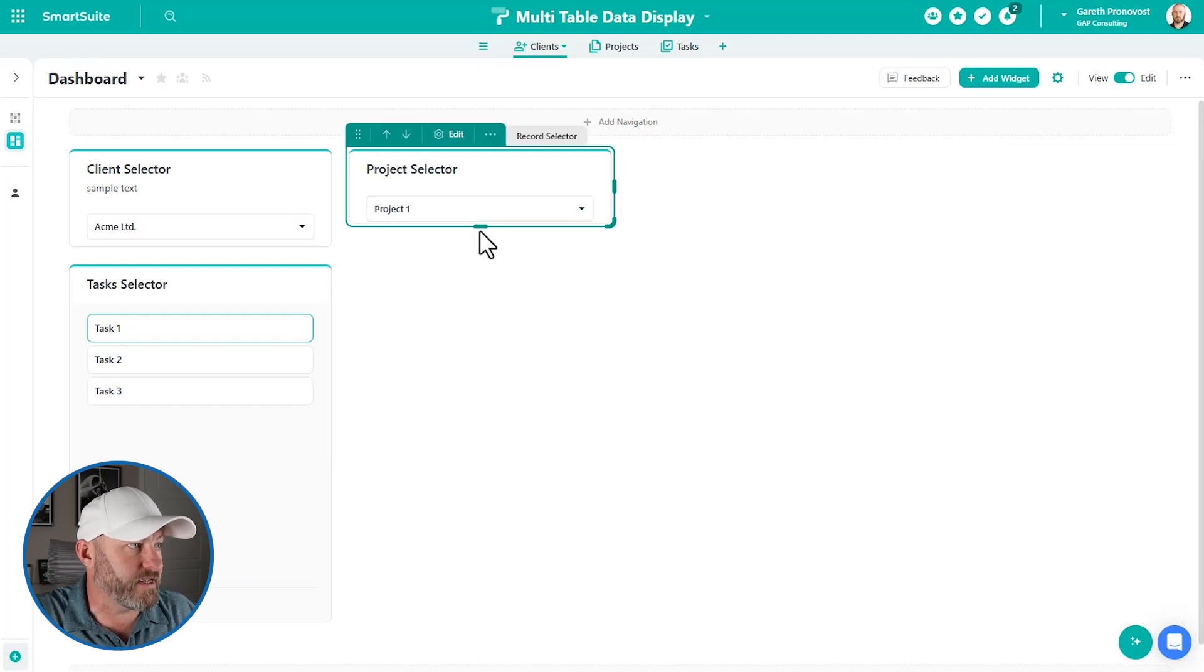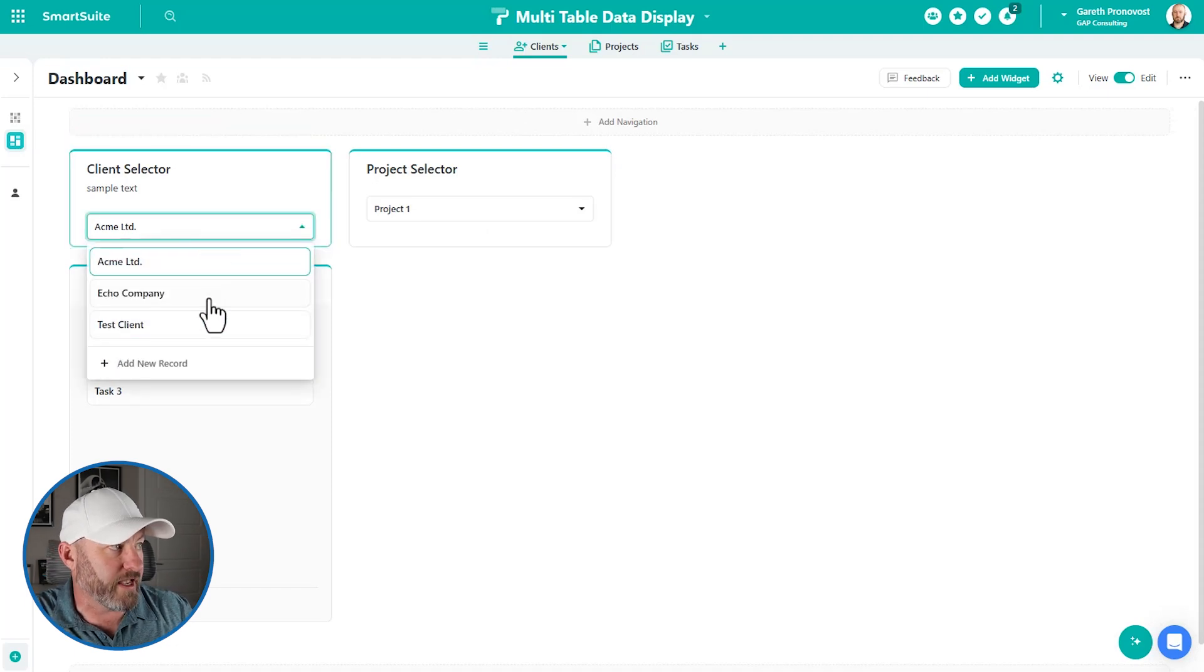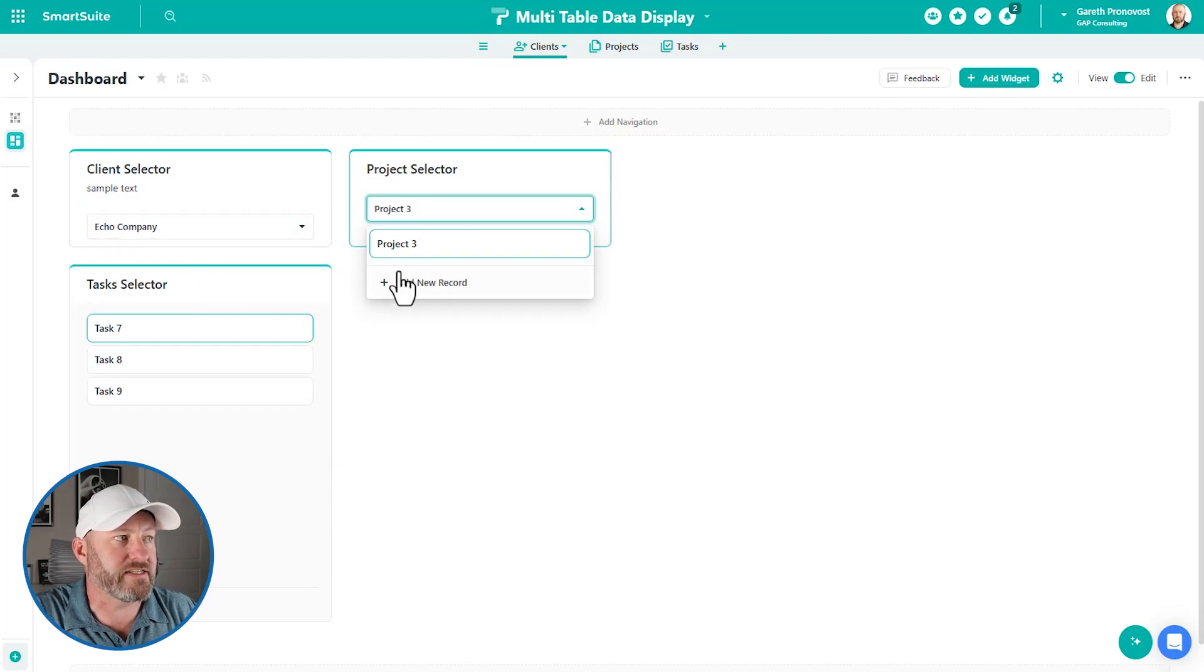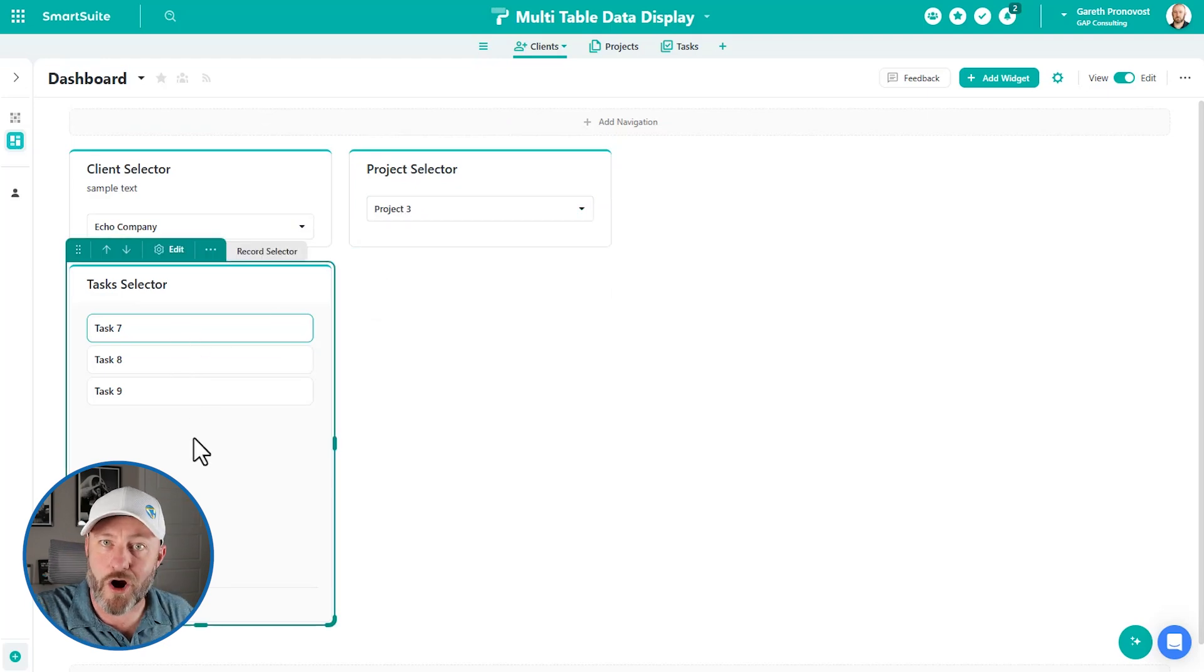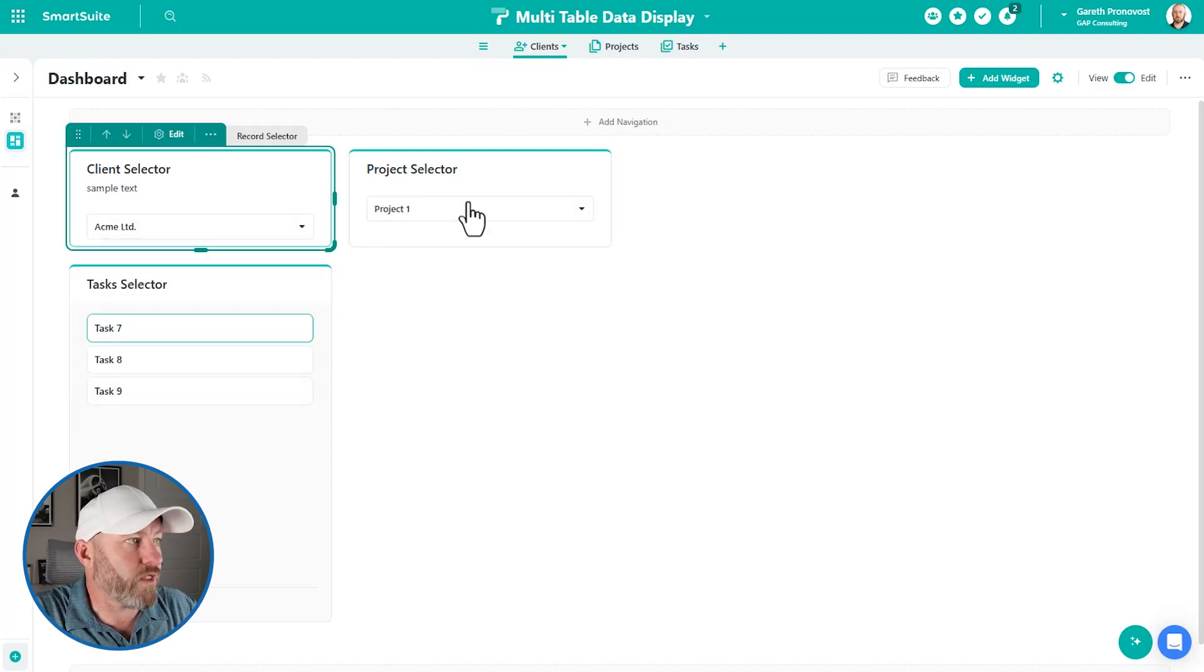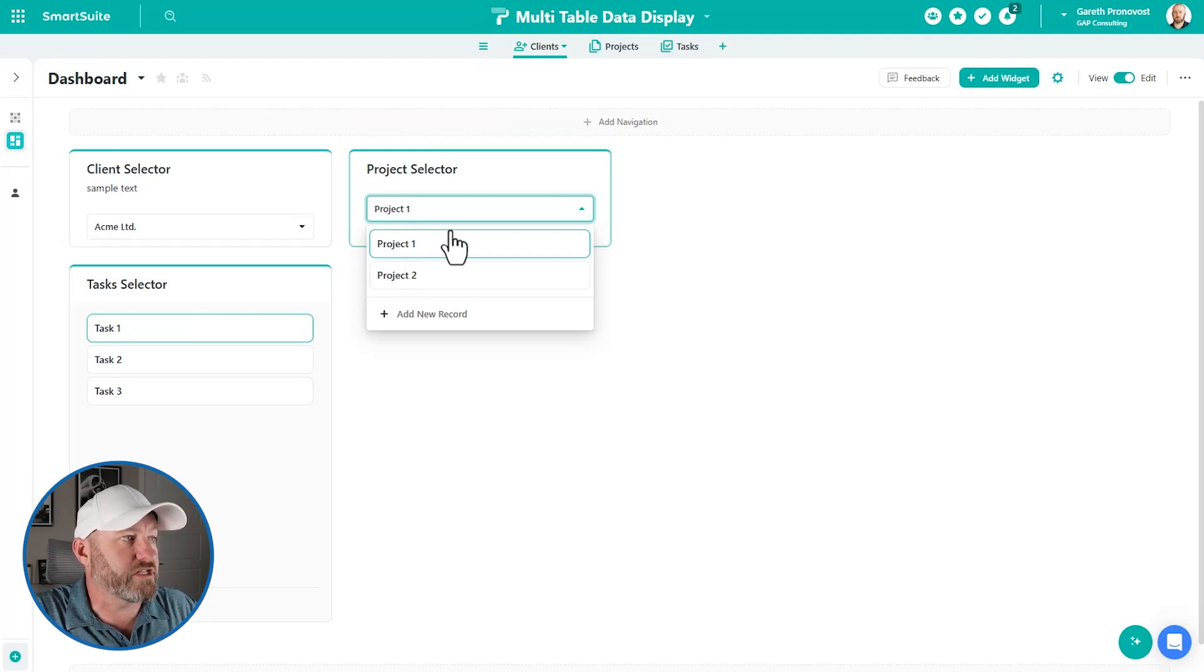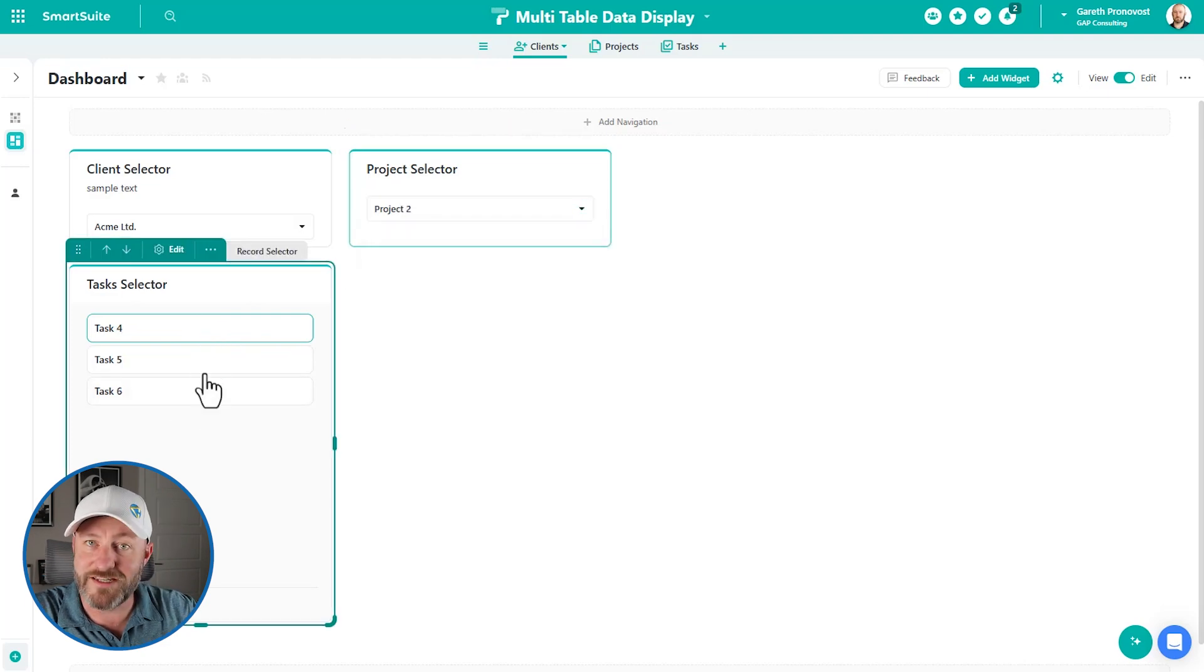So you can see that when I pick a client, then my projects are filtered differently. There's only one project associated with echo company, and it's project three, I can add a record cool. And then when I pick project three, my tasks are immediately updated to reflect, I've got three tasks for project 3789. As you see right here. Now, if I go over to Acme, what do I see? Well, they have two projects, project one, project two, project one, which is selected by default, the top project has these three tasks, and then project two, see those tasks automatically update.